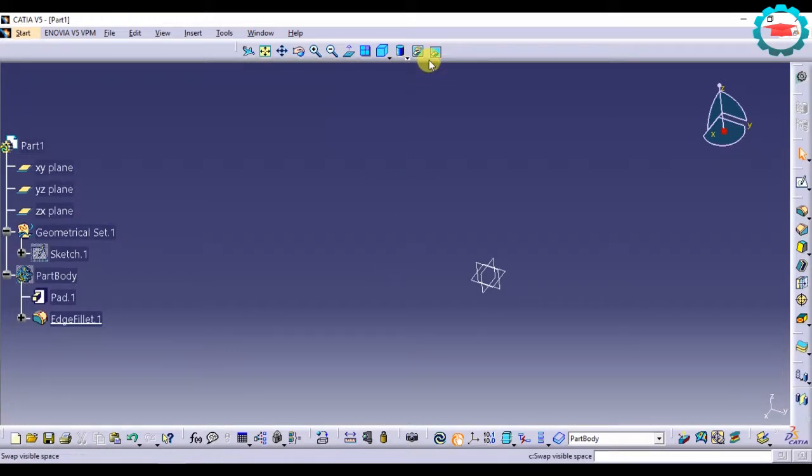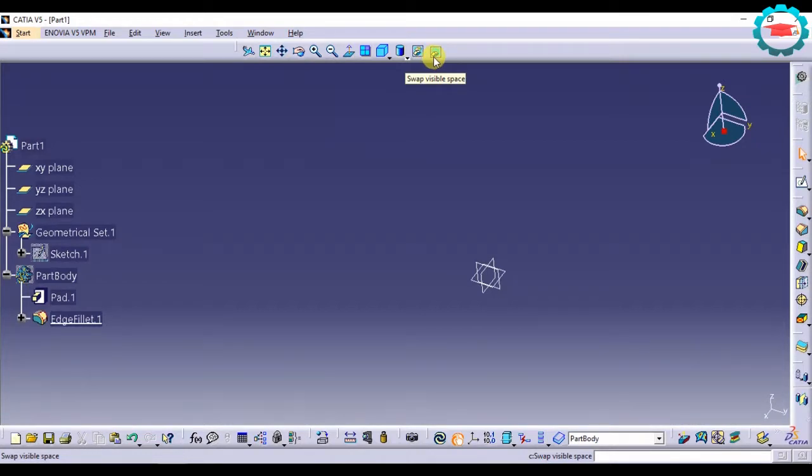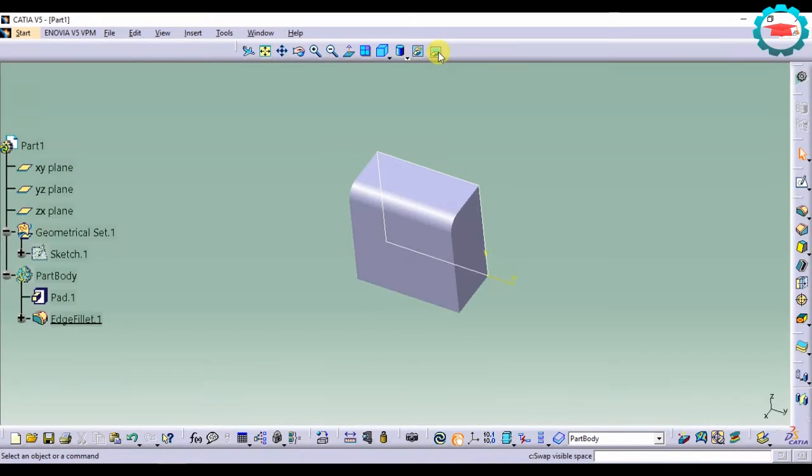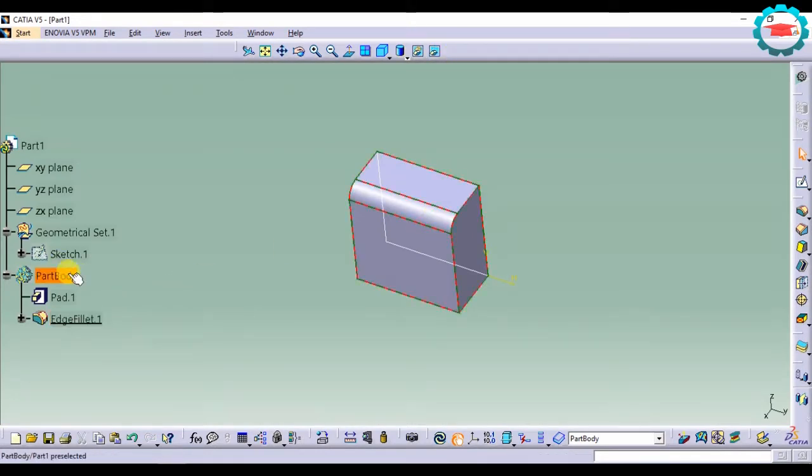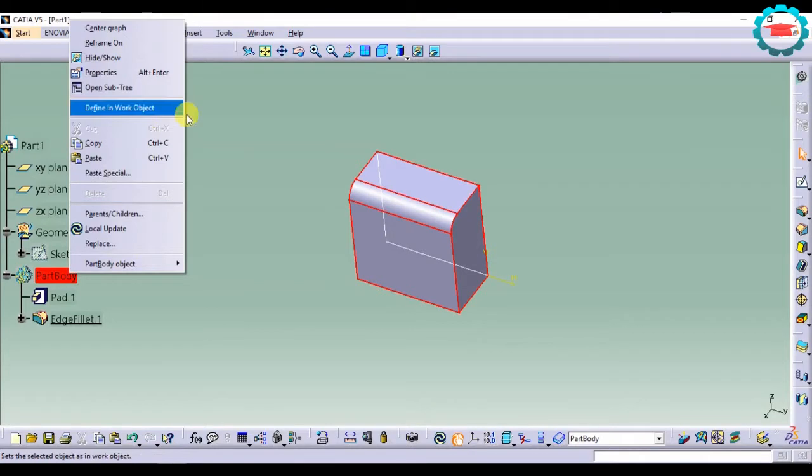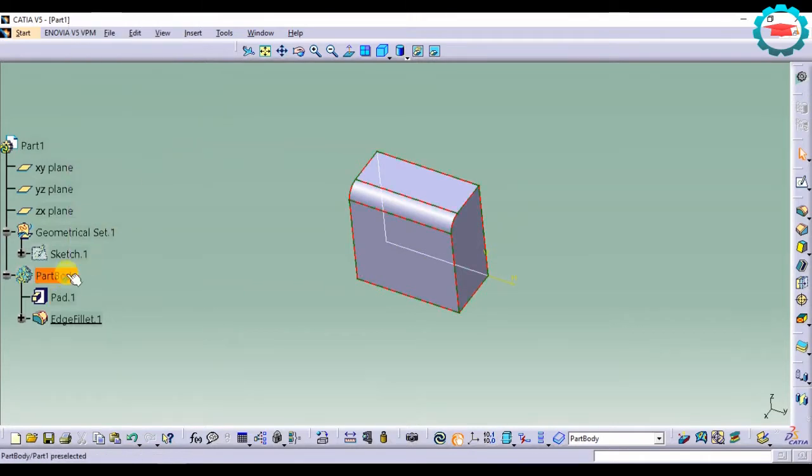To access that hidden workspace, I'm going to click the last option over here, this swap visible space. It's going to take me to the hidden workspace, and now I can select that part body again and unhide it.